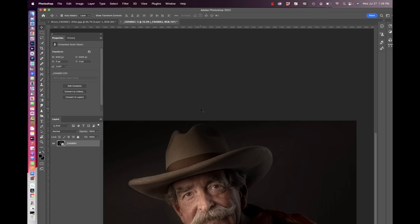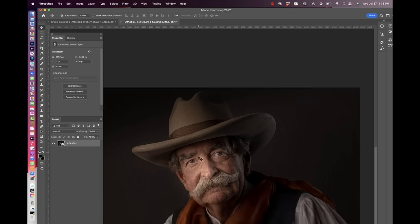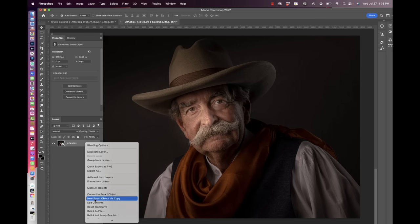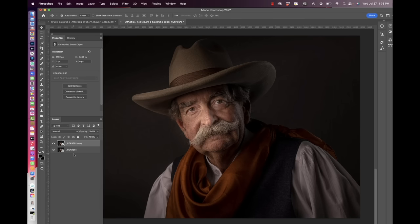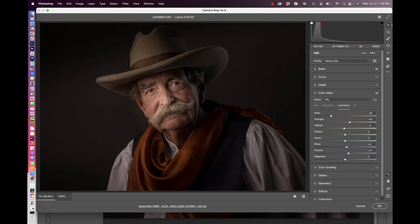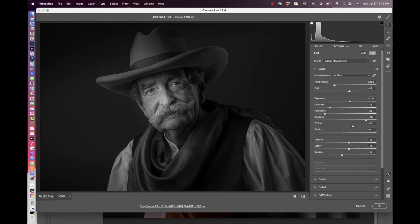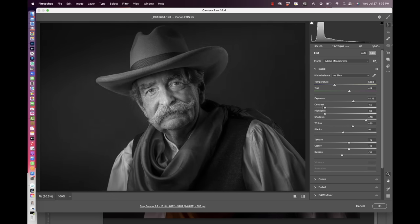We're going to do a new smart object via copy. I hover over the layer, hold Control, and scroll down to New Smart Object via Copy. Now we have two smart objects, both tied to raw but independent of each other. I double-click and it takes me back to raw — all my masks are still there. So I haven't lost those masks. We're going to take this copy and go to Basic again, hit Black and White, pull the exposure up a little bit, and pull the contrast back even more.